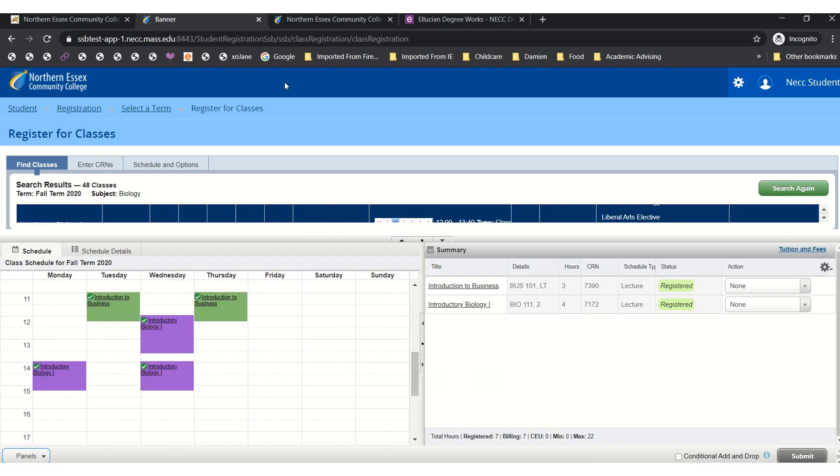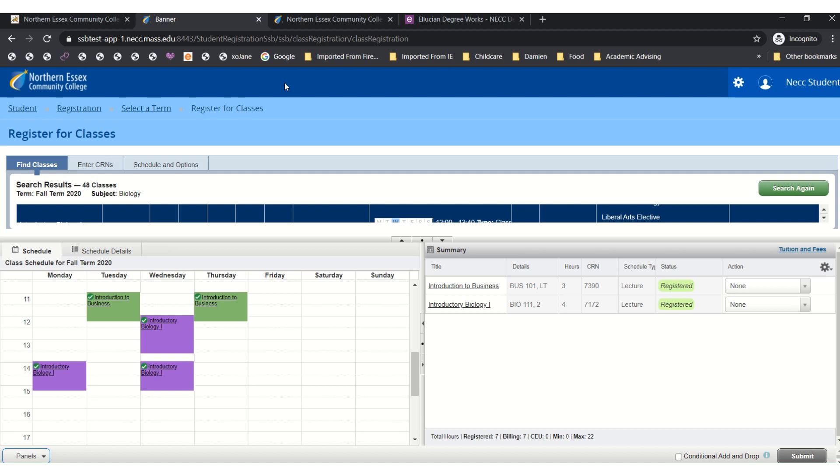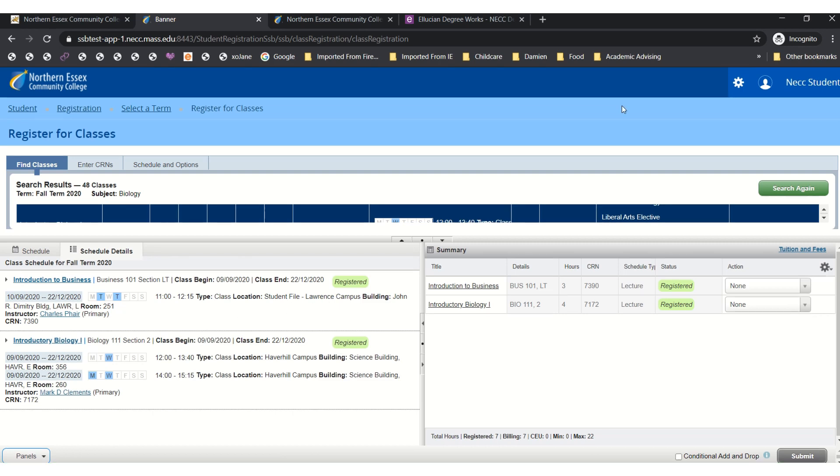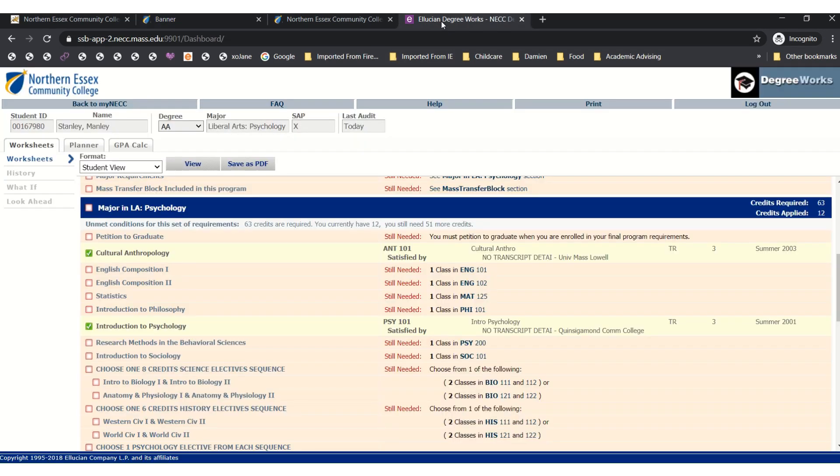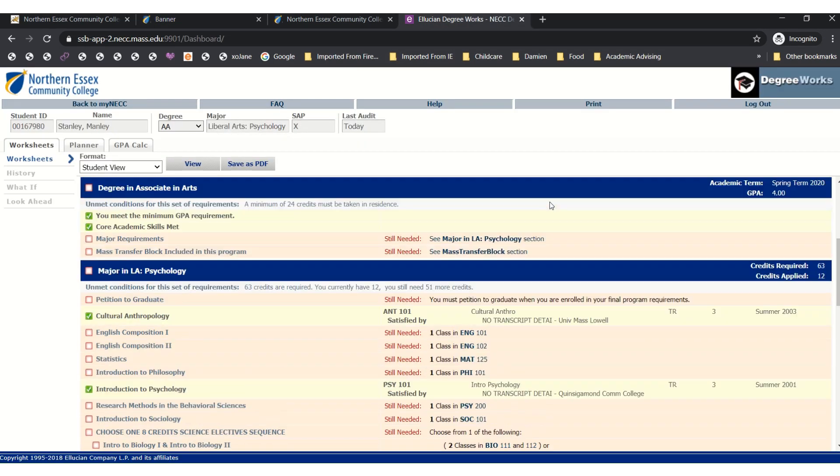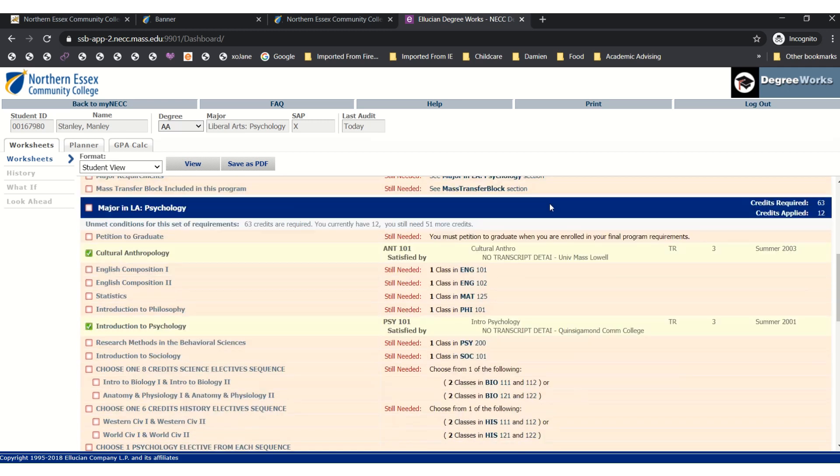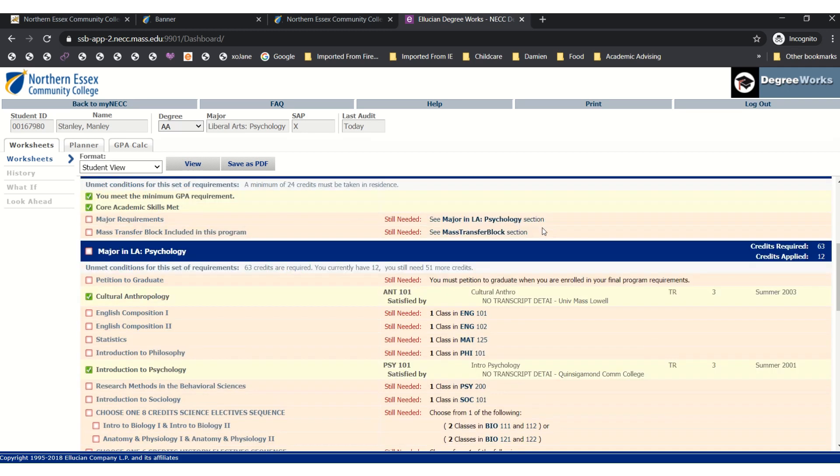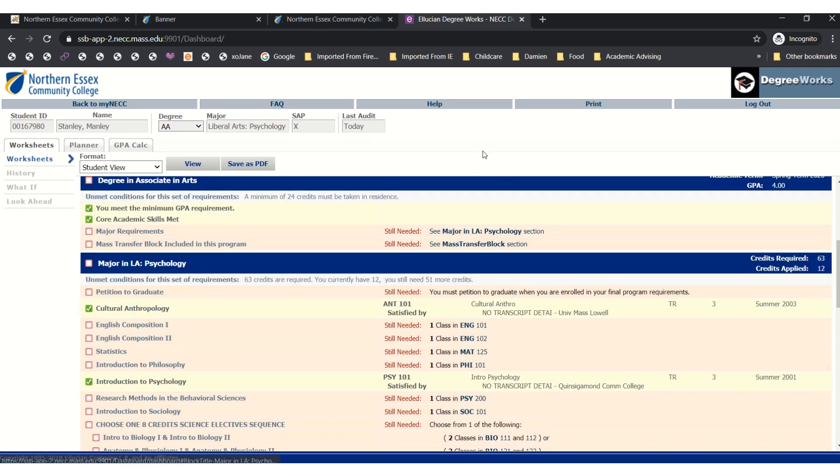Now that we have selected our courses there are two things you're going to want to do. First, you're going to want to double check your schedule and make sure that it works around your personal availability. You can also look at your schedule in greater detail. And secondly, you're going to want to look at your DegreeWorks to ensure any of the courses you selected all fit within your major requirements. Lastly, if you were satisfied with your schedule, return to self-service and select schedule and options.